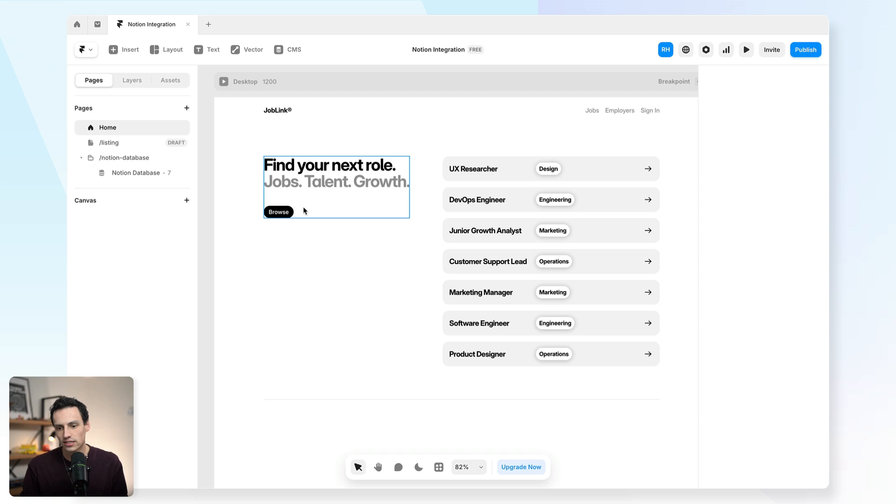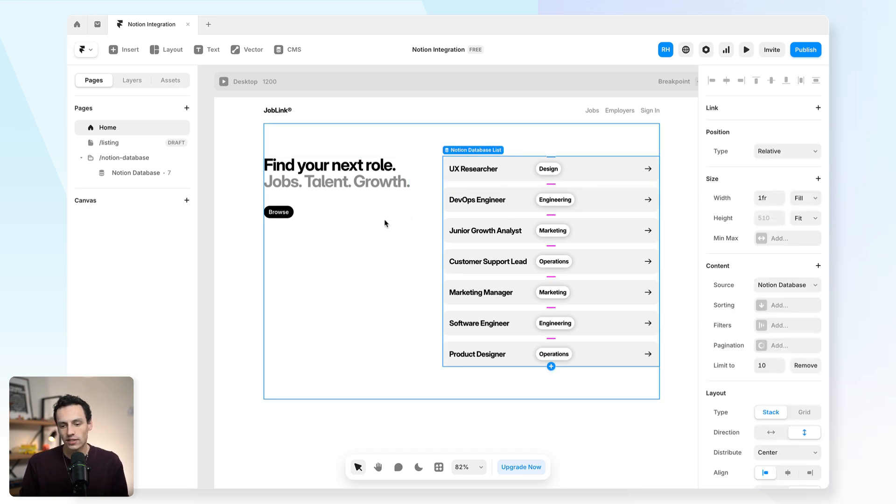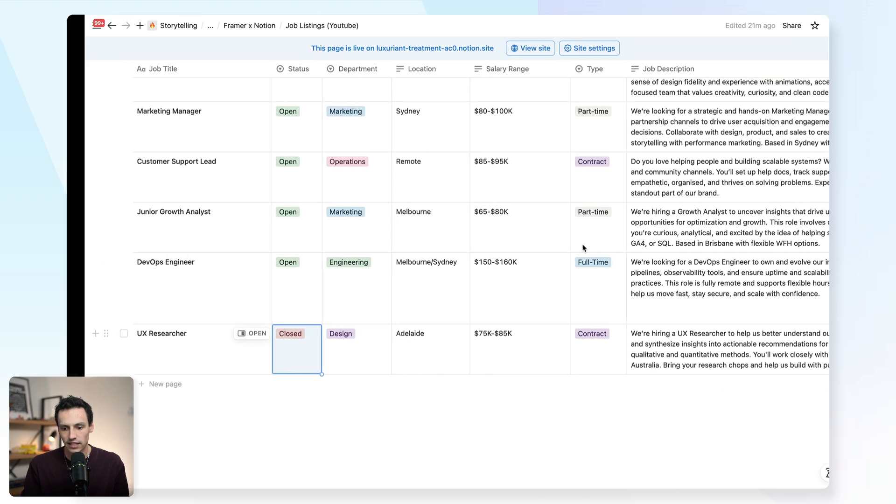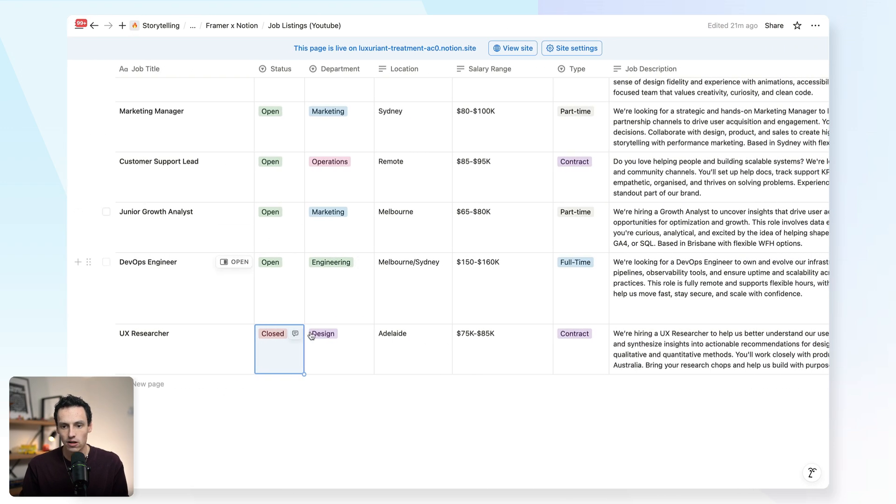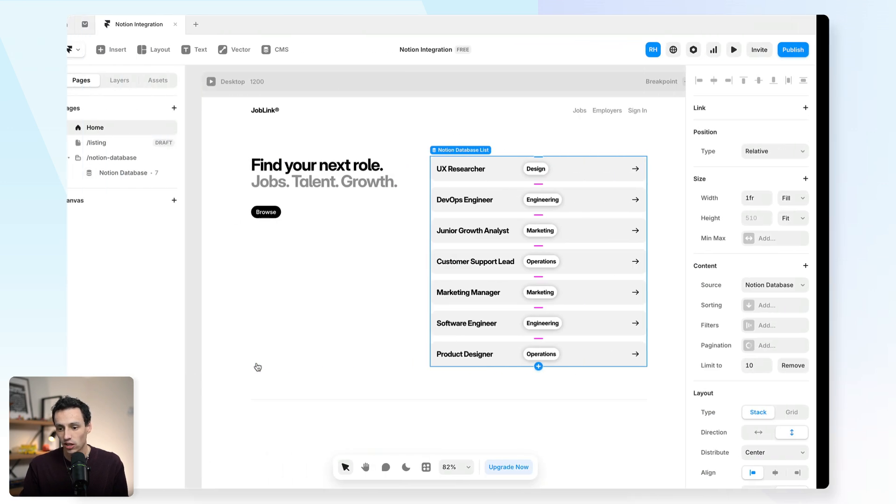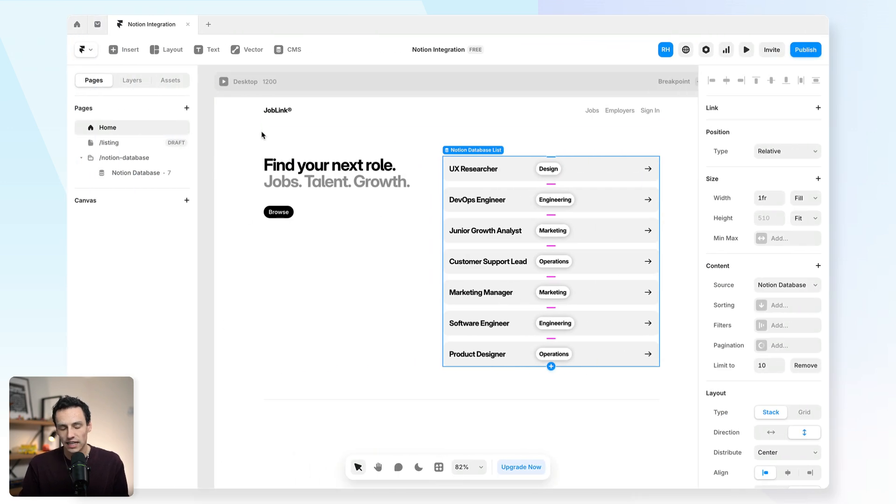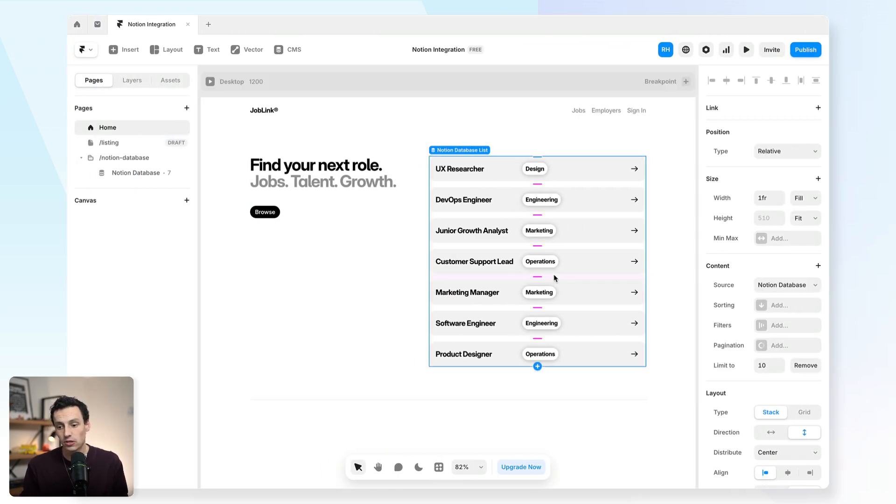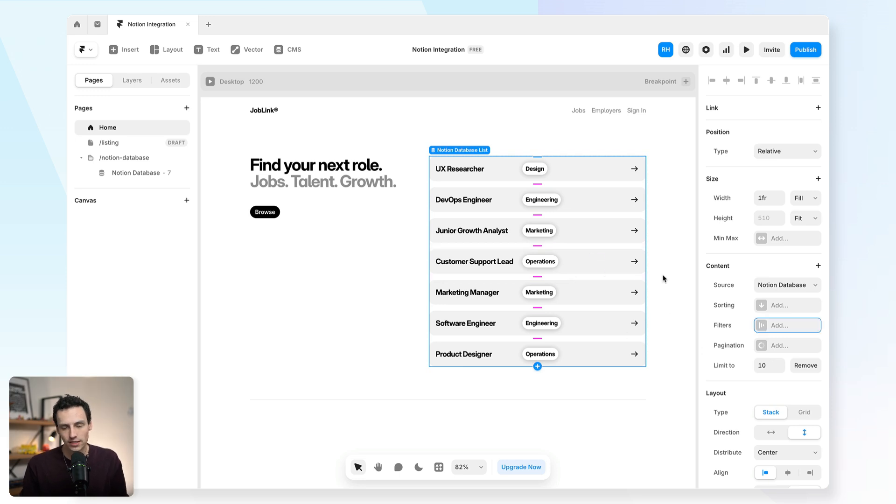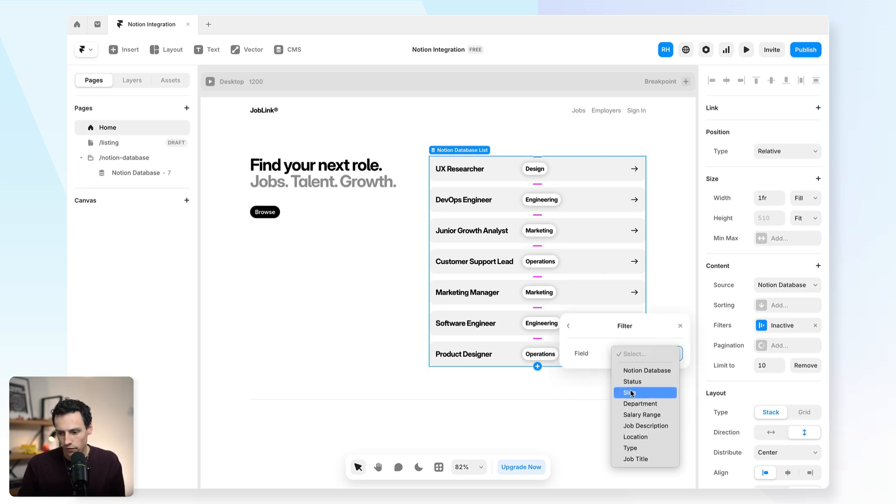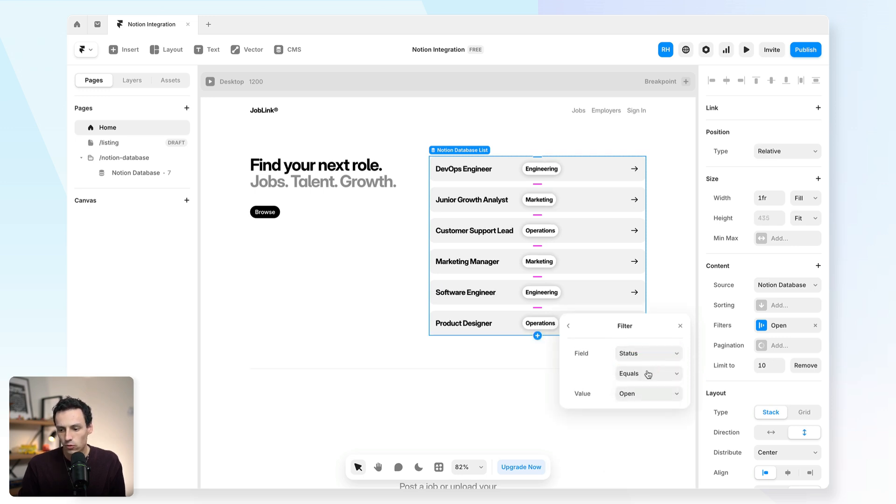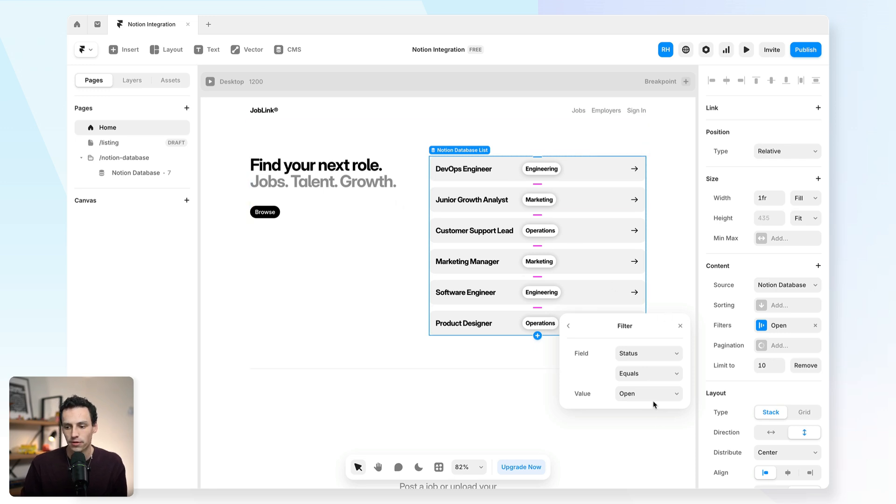Let's actually go a step further here and do some filtering. So it makes sense that on this page, that if a job listing is closed, we just don't show it at all. For example, here inside our database, we don't want to actually show the UX researcher on this page, even though it's being synced to our collection, because there's no job listing available. So we'll select our collection list, go to filters and we'll select the field, which is going to be status. And then we're going to make it that when it equals open, that it's only going to show items that are set to open.